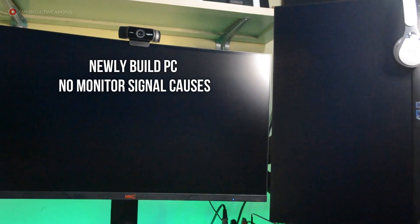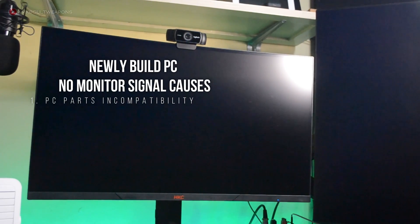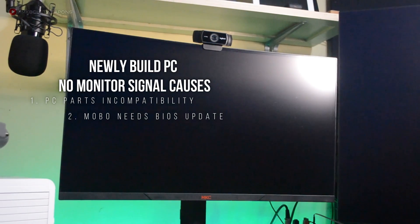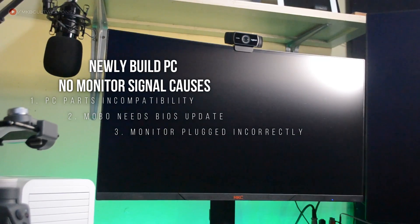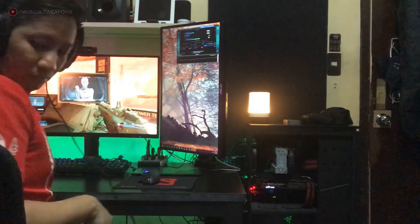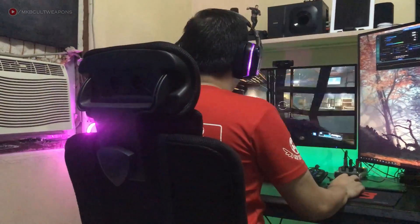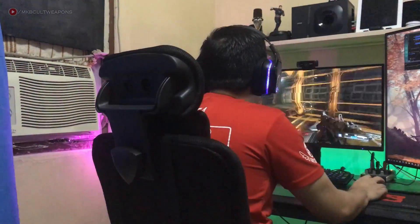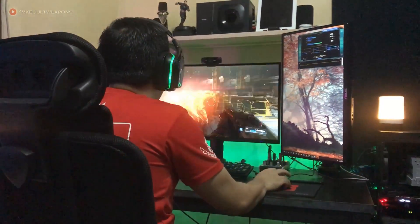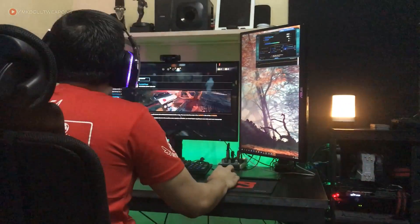There are only three reasons why your newly built PC is not receiving any monitor signal. Number one, PC parts incompatibility. Number two, motherboard needs a BIOS update. Number three, you might have plugged your monitor incorrectly. Sounds basic, right? But trust me, there are some people who need to hear it. Other than these reasons, I don't think there is anything else unless some parts are faulty, but that rarely happens with new products out of the box.